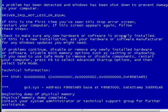Microsoft states that most blue screens of death are caused by poorly written device drivers. So, restart your computer.